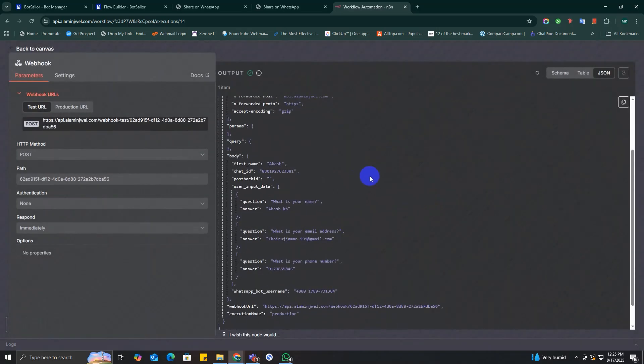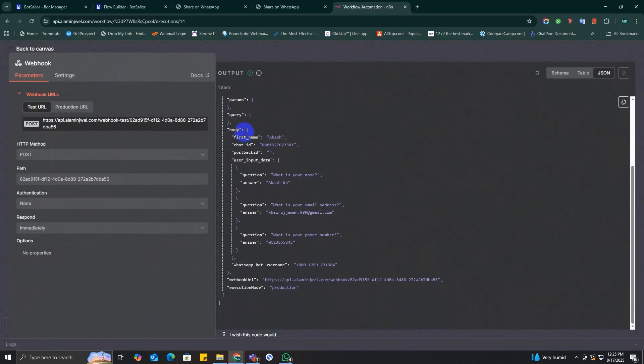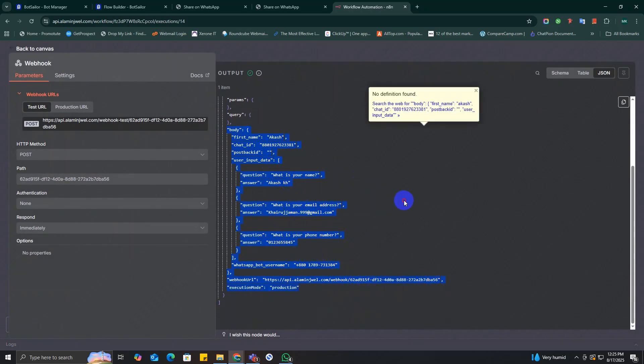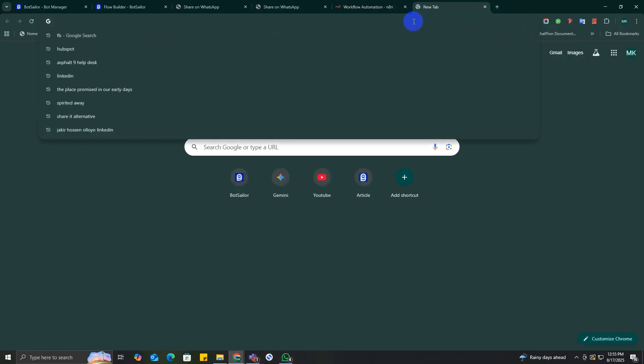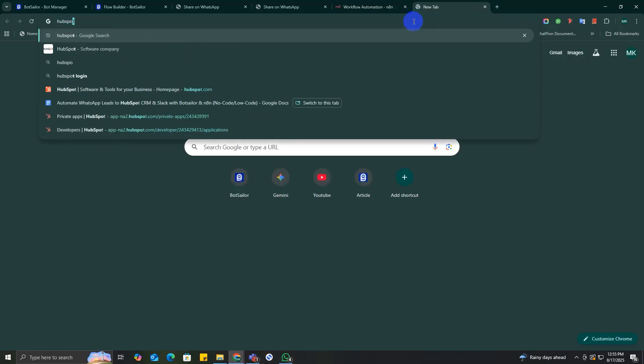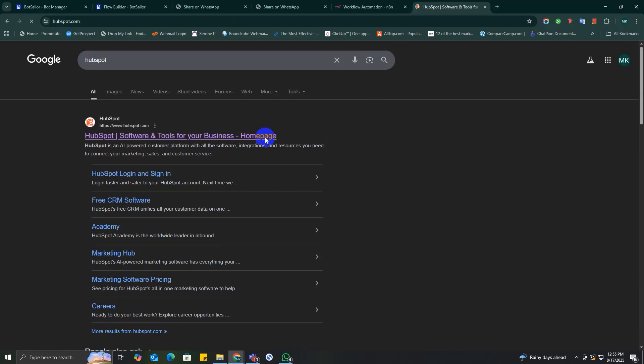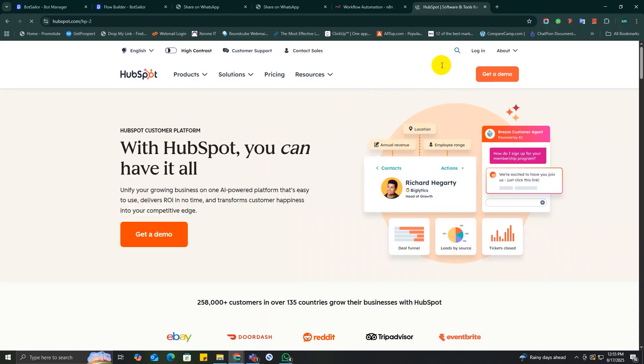And as you can see, the data is perfectly transferred to n8n. So let's move on to connecting HubSpot CRM to n8n. In order to connect HubSpot with n8n, you will need to have a HubSpot private app token. It's a bit complex task, so I'm just going to show you how you can create your own private app.